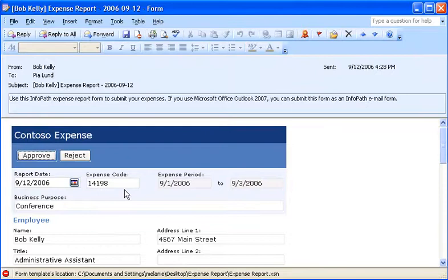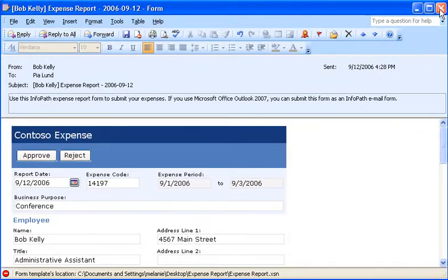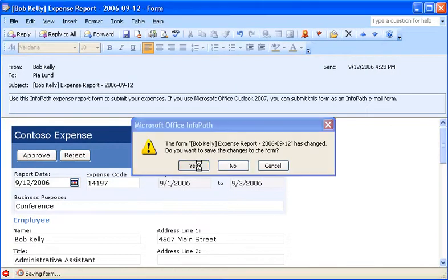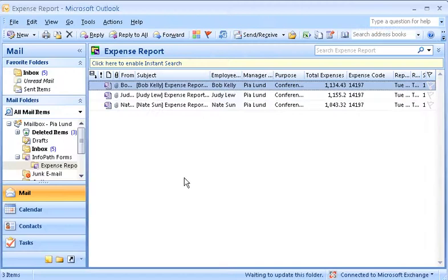Since I know the correct code, I can change that for him and then save the changes. See how the expense code is updated in the folder view?